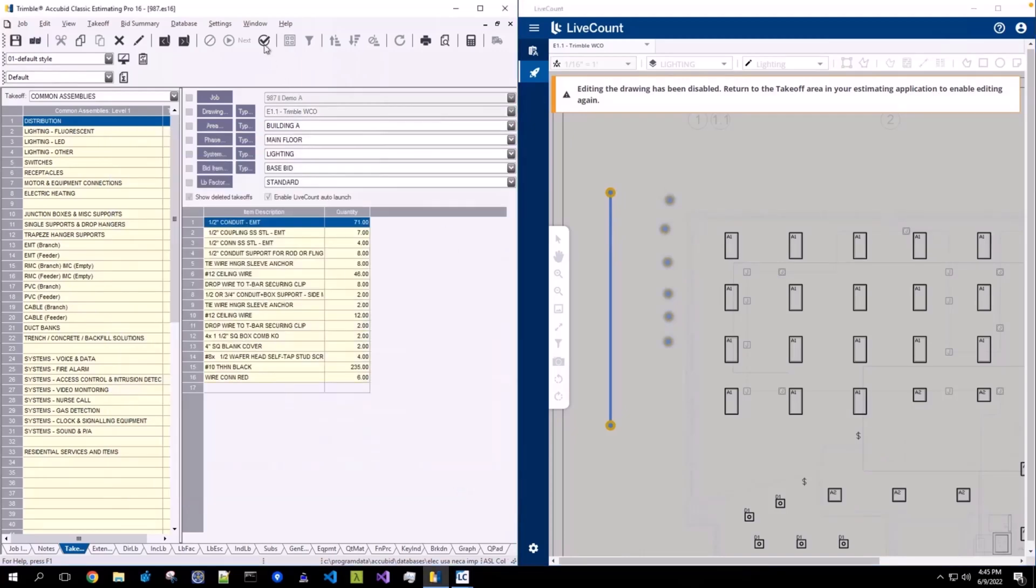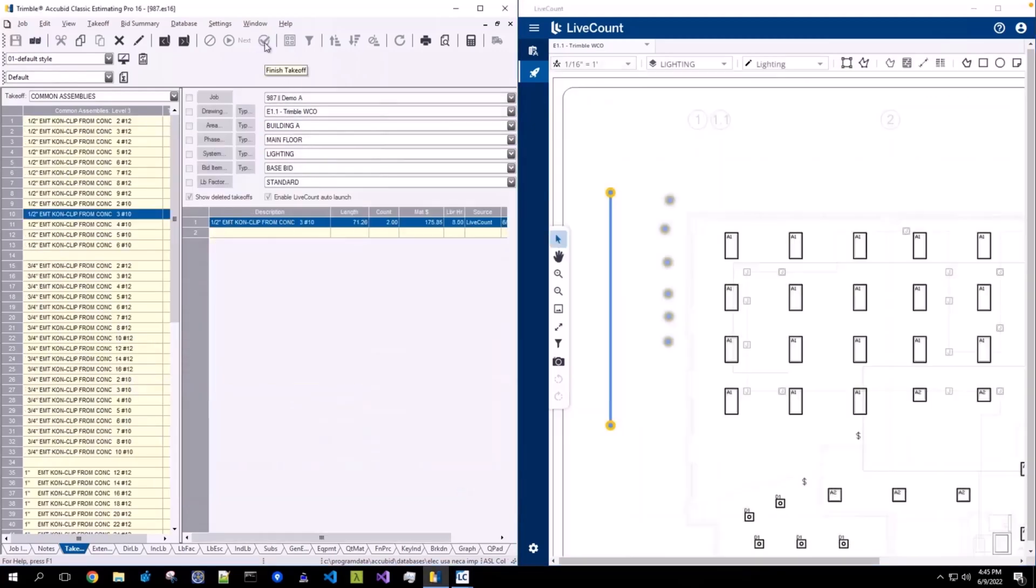Confirm your changes and the audit trail line item will be updated. You will see that the source column is now populated with live count.